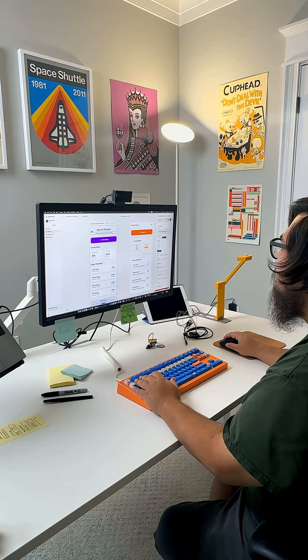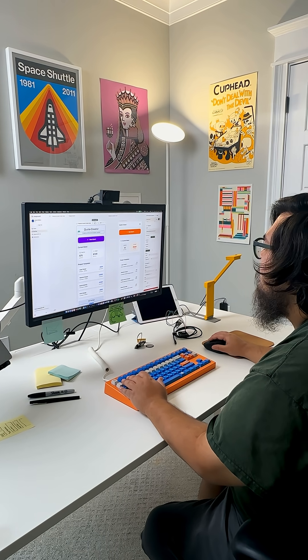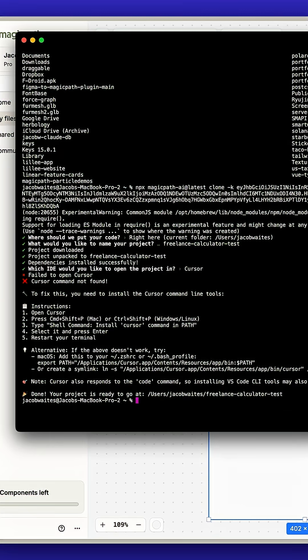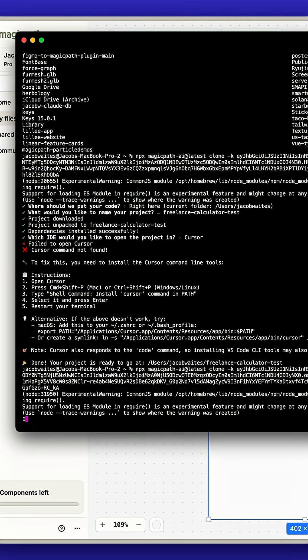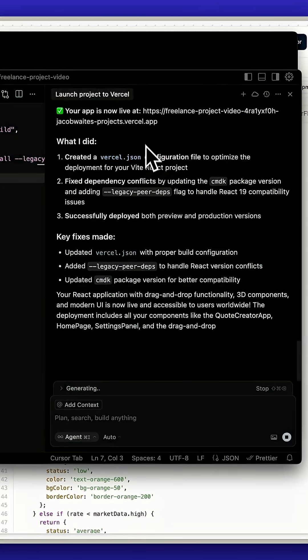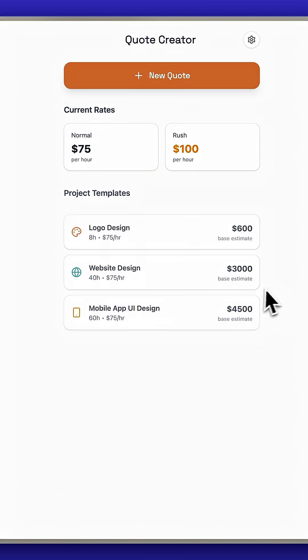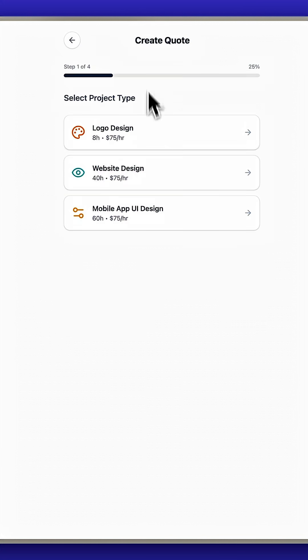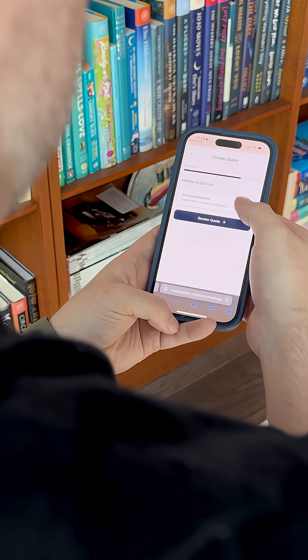This is looking great. I'll export this app to Cursor, and we can launch it on Vercel, so I can give it to Matt and collaborate with him to add a database or do anything else he wants to do.